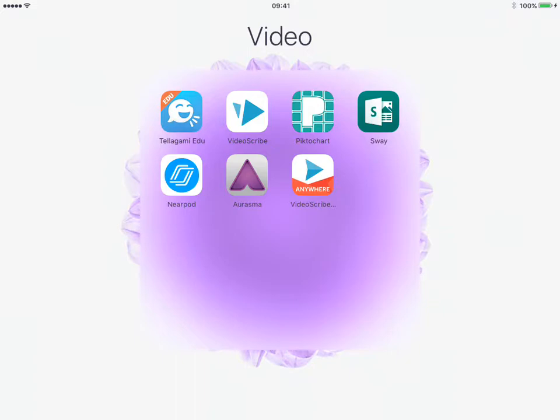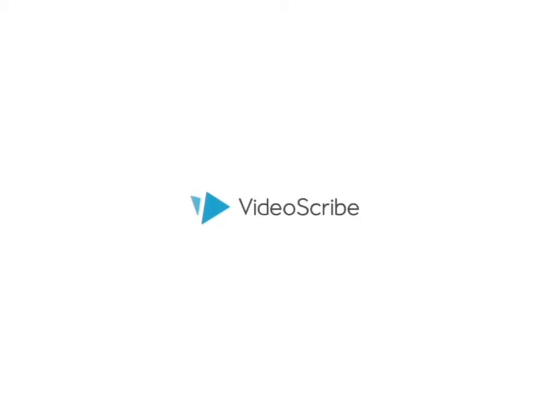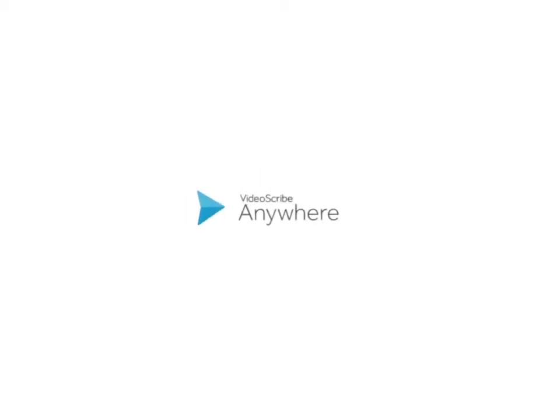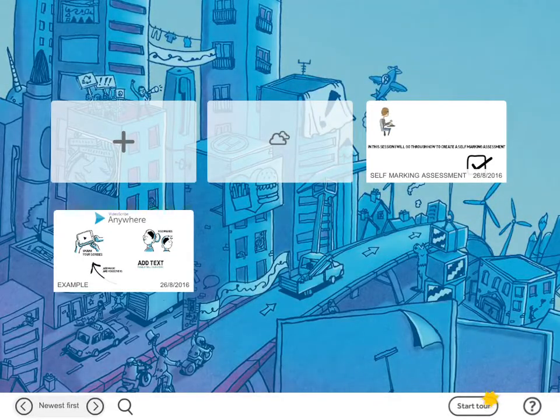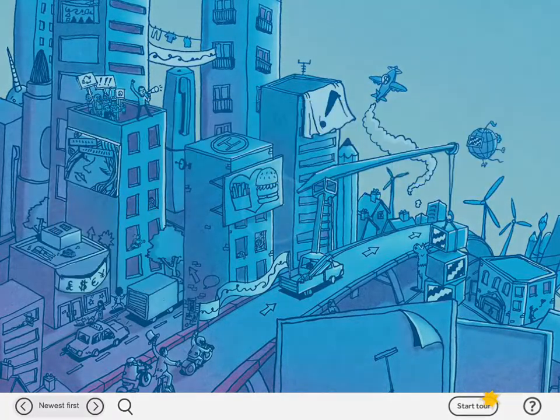VideoScribe Anywhere is the original version, and that's the one I'm going to feature in this video. So we launch it. You can also access VideoScribe via a monthly subscription through the browser. So first things first.